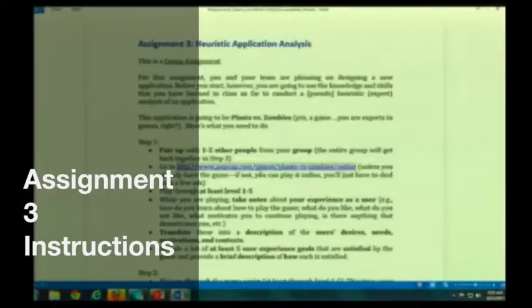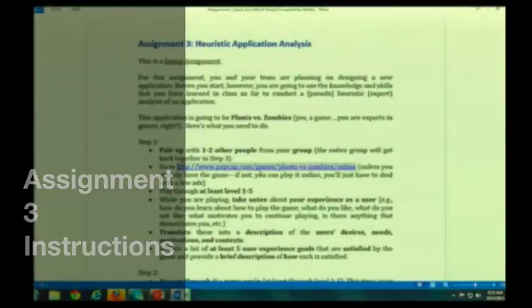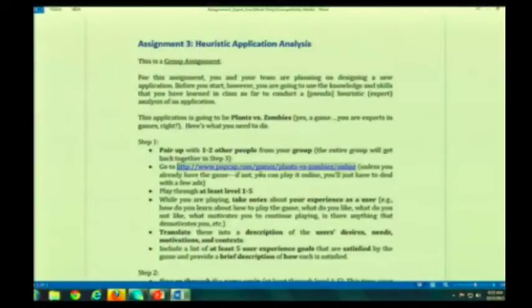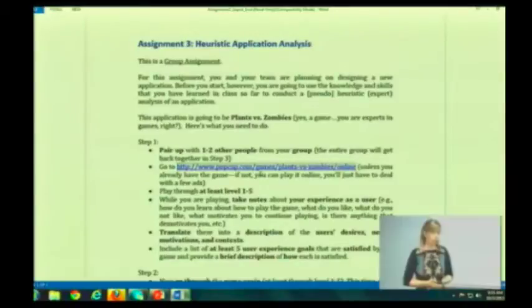First, let's go through Assignment 3. Assignment 3 is a Heuristic Application Analysis. It's actually more pseudo-heuristic. And it is a group project — this is something you will be doing with your group.